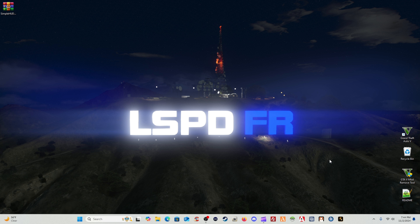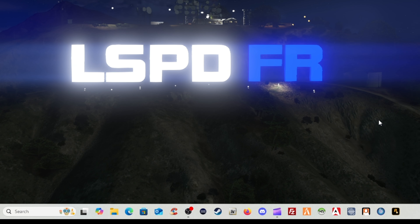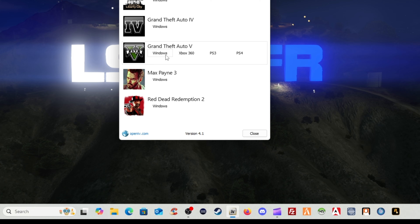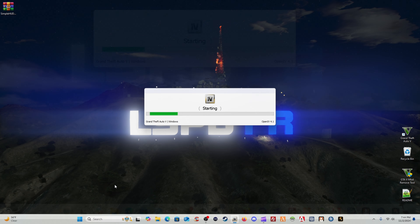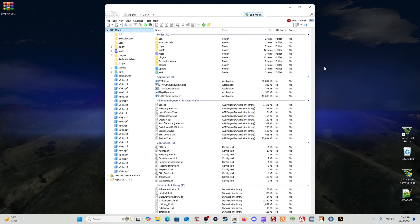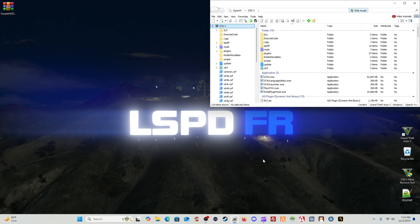On the Simple HUD 1.2.8 — let's dive right into it. The first thing you're going to do is open OpenIV, click on Grand Theft Auto 5 for Windows, and let that load up. I'm going to split this up on screen and make it small.